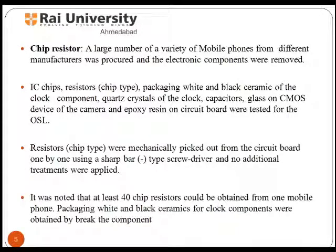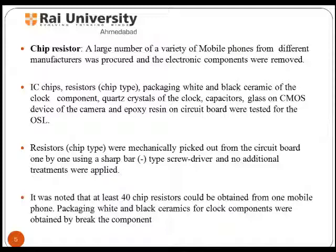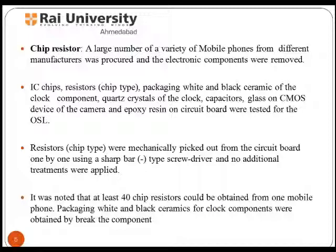IC chip resistor packaging — white and black ceramic of clock components, quartz crystal of the clock, capacitor, and glass on the CMOS device of the camera on the circuit board were tested. Resistors were mechanically picked out from the circuit board one by one by using a sharp bar-type screwdriver, and no additional treatments were applied.